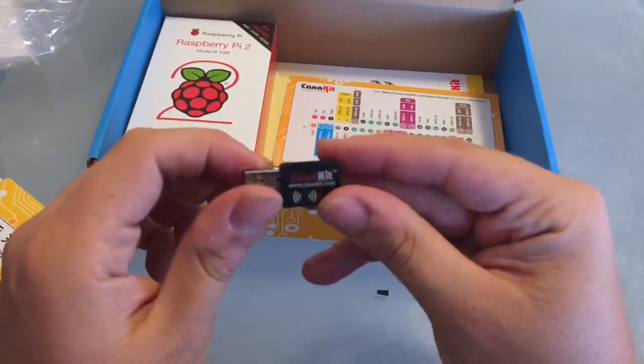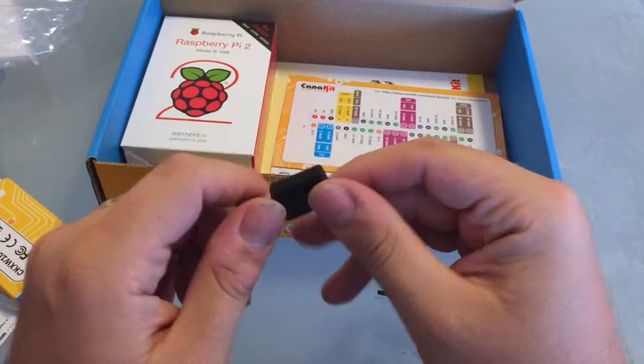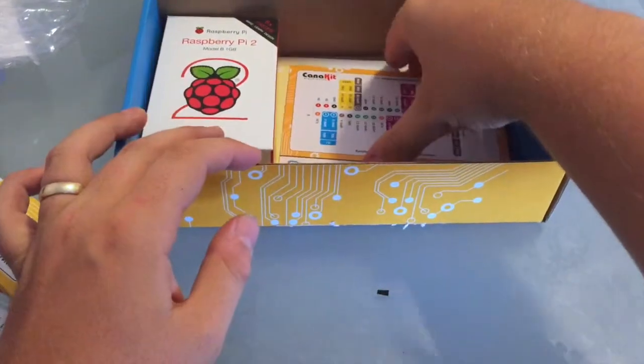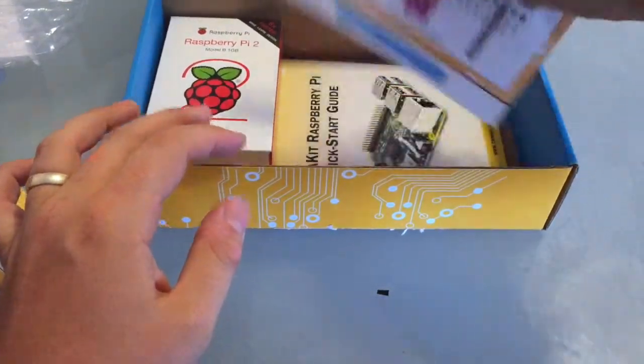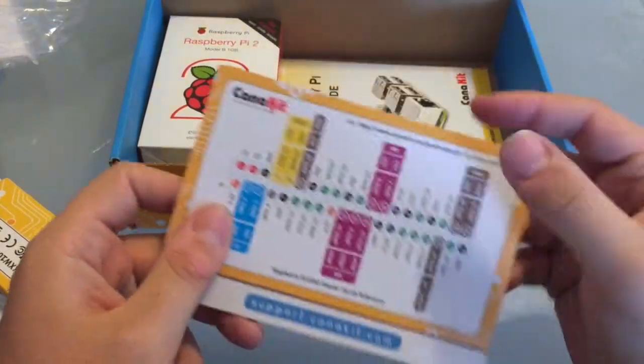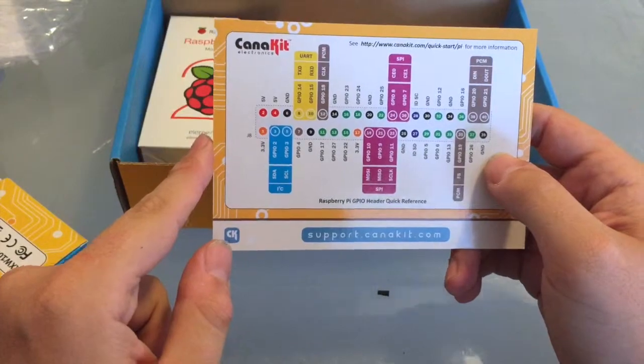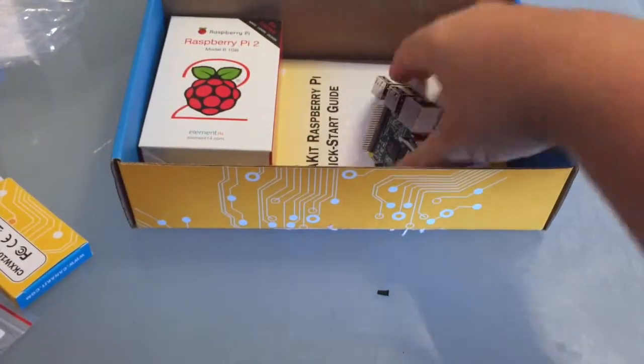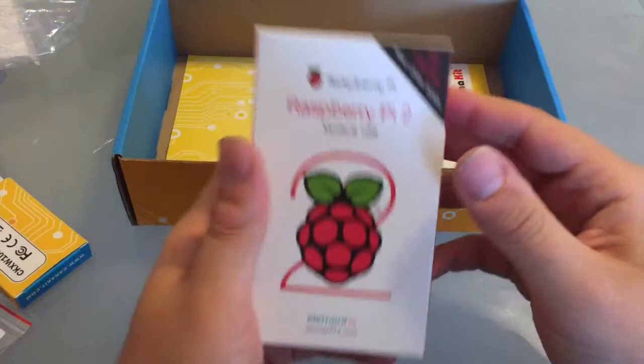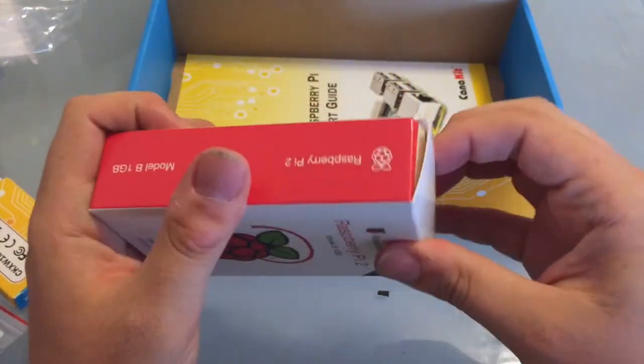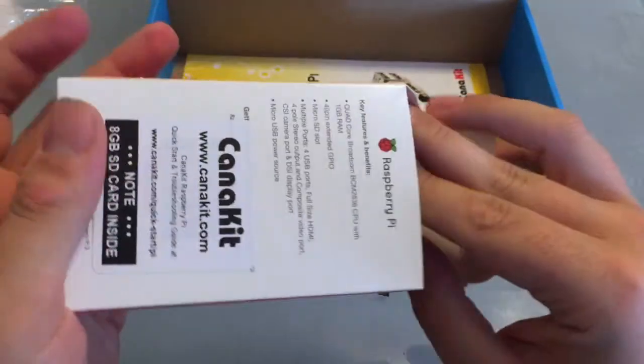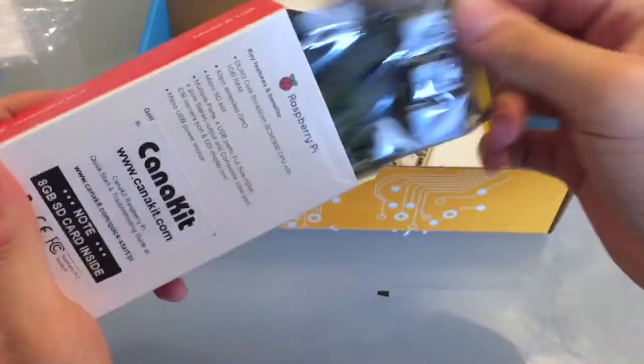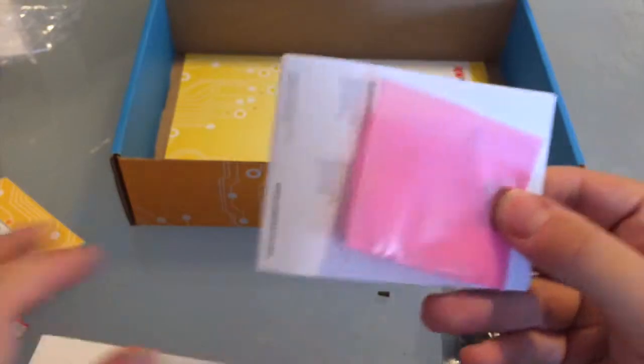Yeah, so this is the KanaKit Wi-Fi adapter. Let's see. We got shows you what all the GPIO ports do, which is really nice. We got the Raspberry Pi itself. Let's open that up. See what that looks like. Nice big box. Mechanic Kit sticker on the back. Let's see what else we got in this box.